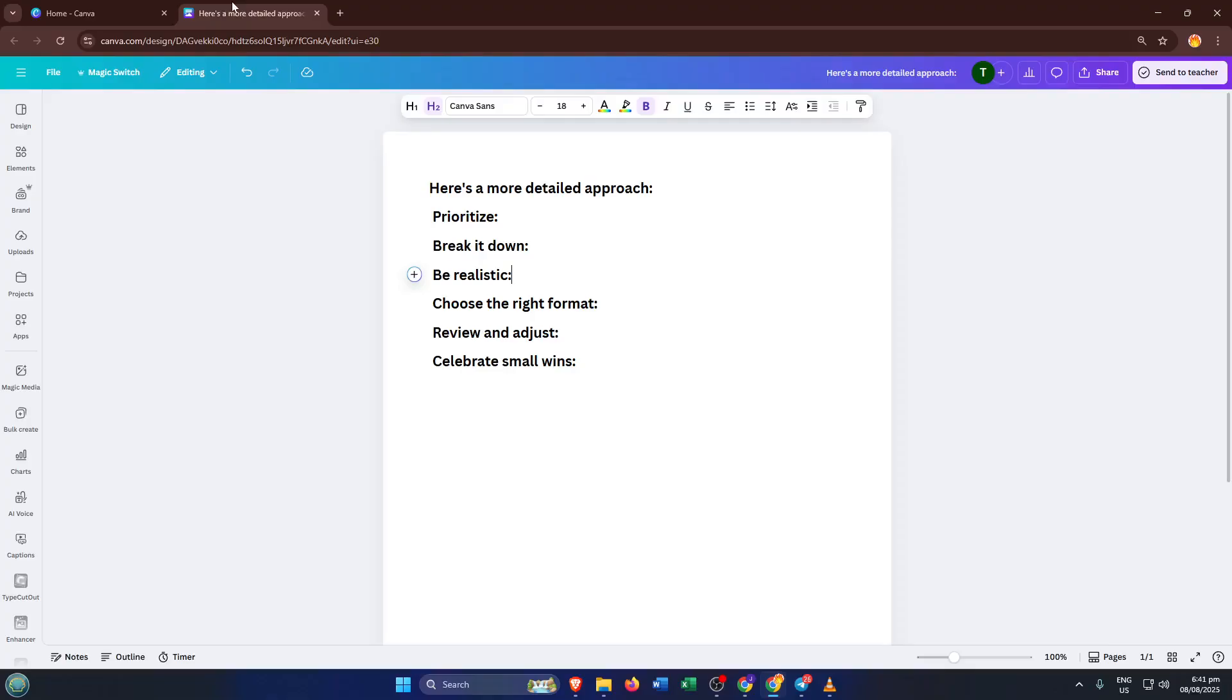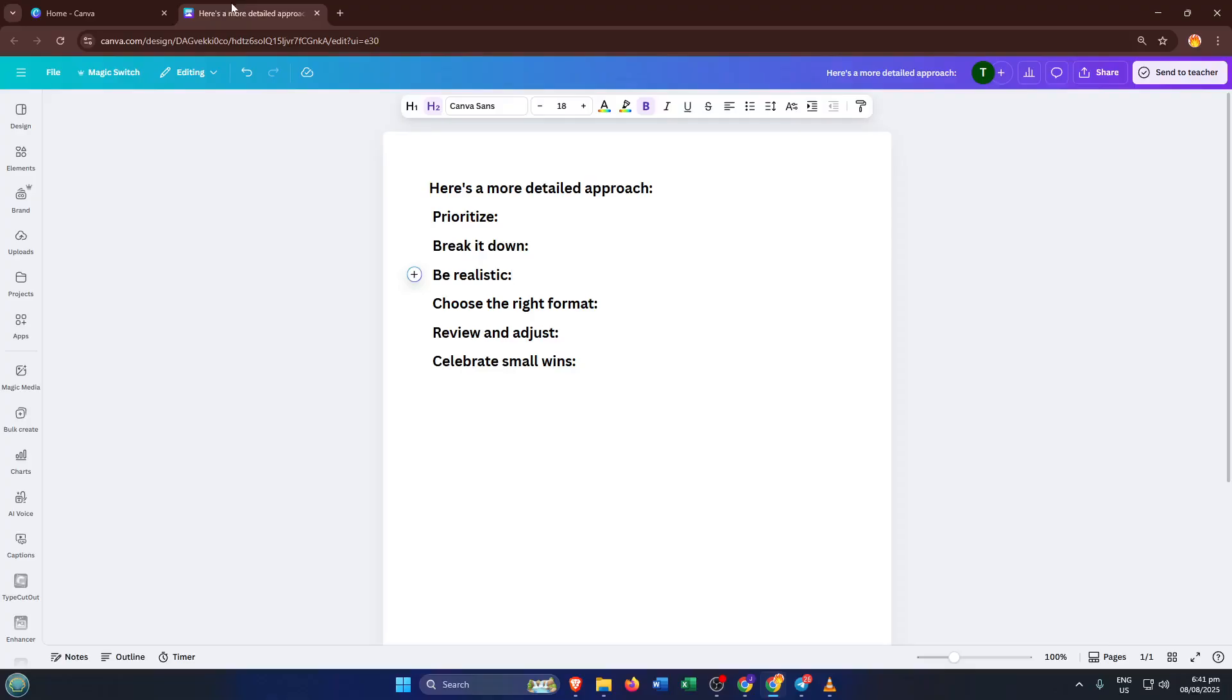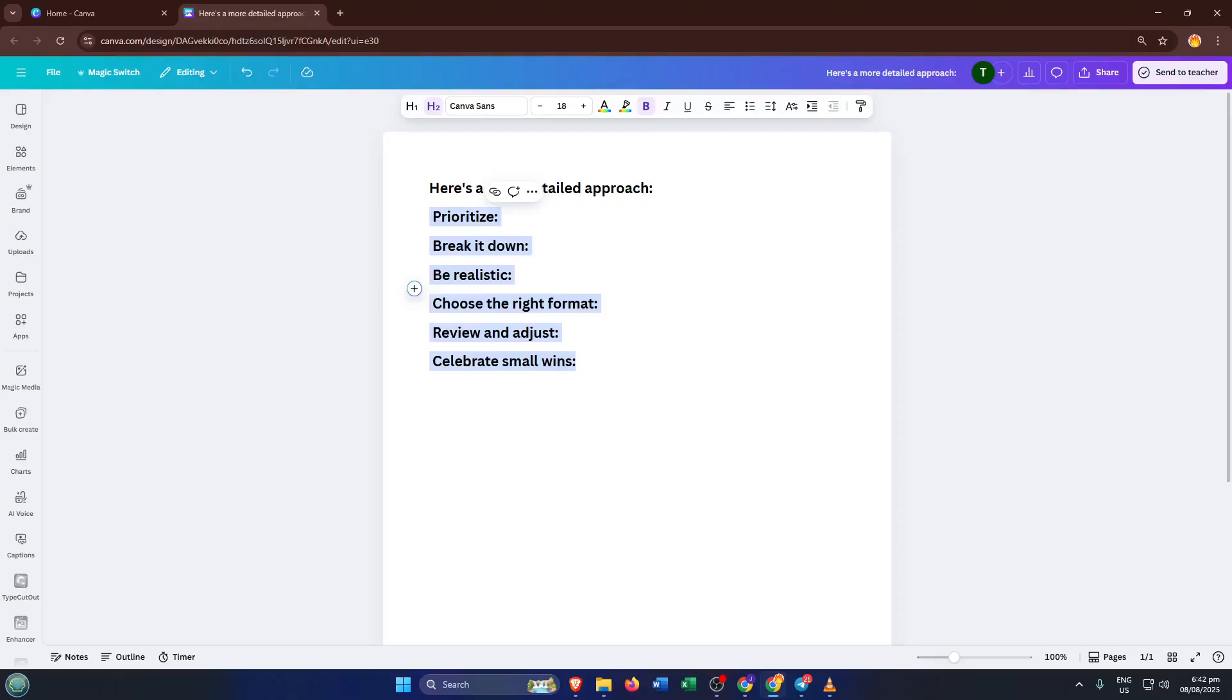Now with your new Canva Doc open and ready, it's time to get your text in. If you've already got a list of bullet points written out, simply copy them from wherever you have them. Maybe it's in a Word file, a note on your phone, or even an email draft. Paste them directly into the Doc. If you don't have text ready to go, you can absolutely just type your items out on the spot.